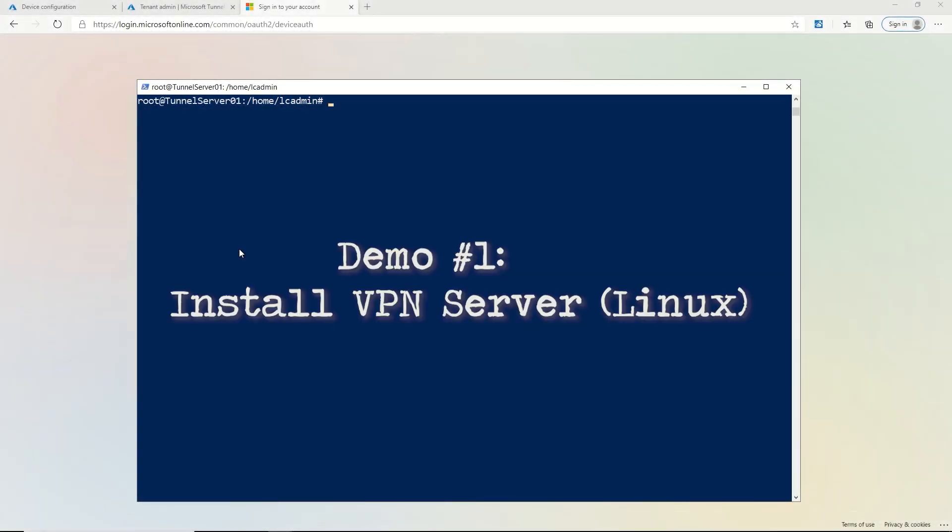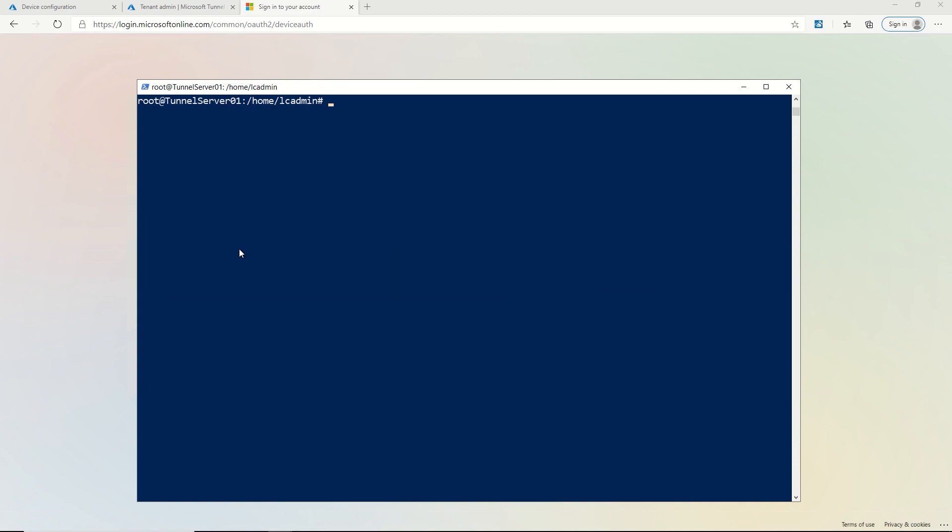So let's install the server. First, what I've done here is I've spun up a Linux VM. You can do this using either Red Hat or Ubuntu. I've done it with Ubuntu.